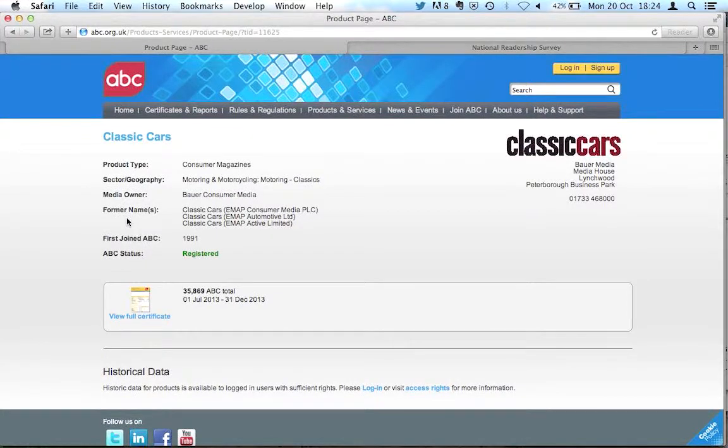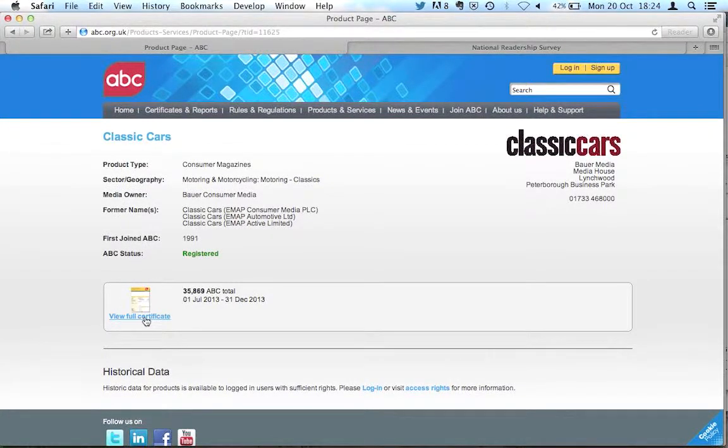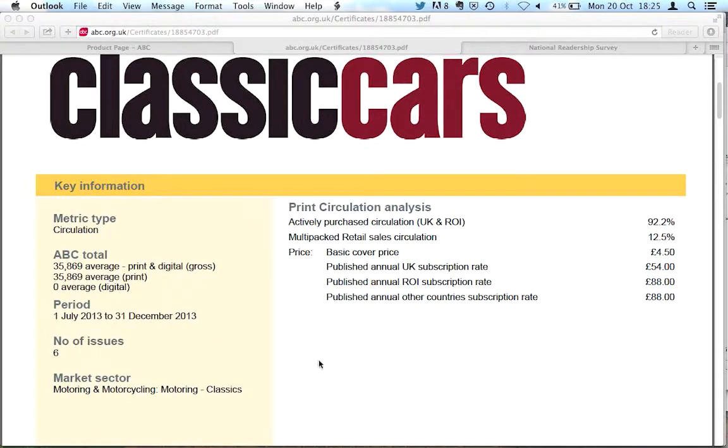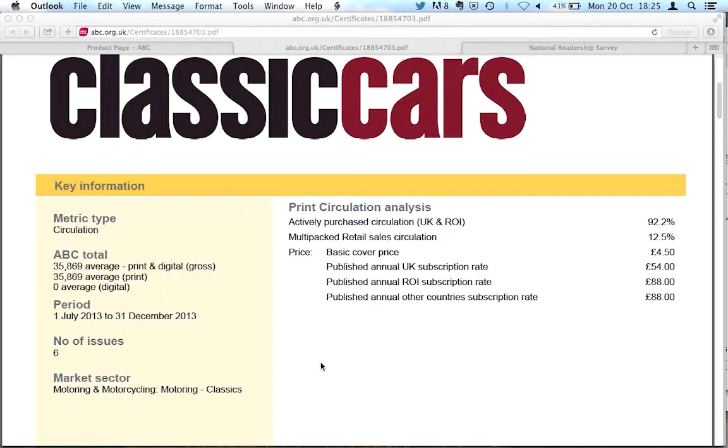And what that will do is produce a PDF. This is the ABC certificate for this magazine, and what ABC does is it produces circulation statistics. So circulation is the number of magazines that are sold or distributed.